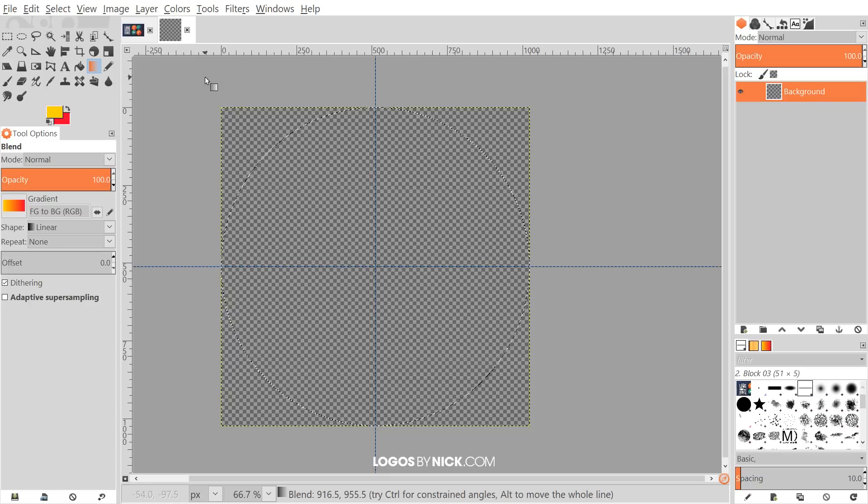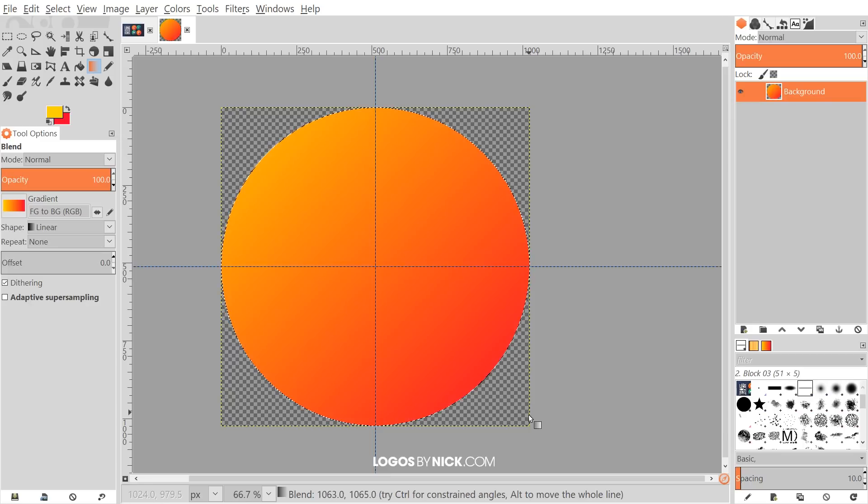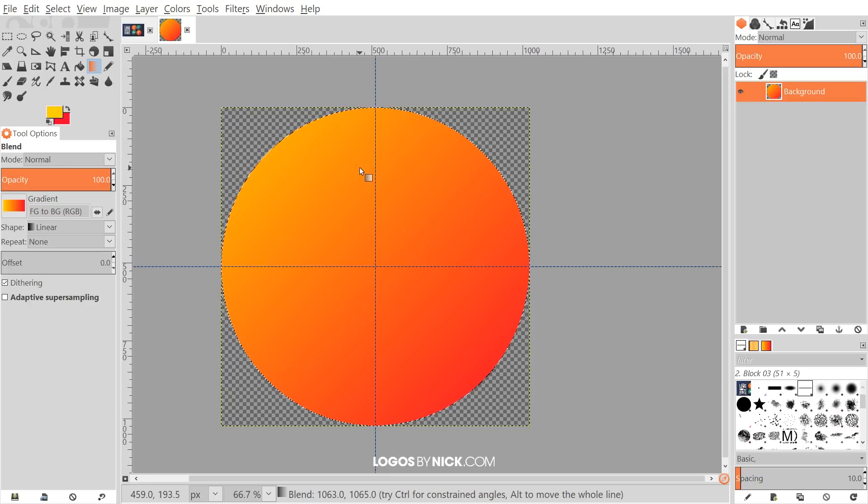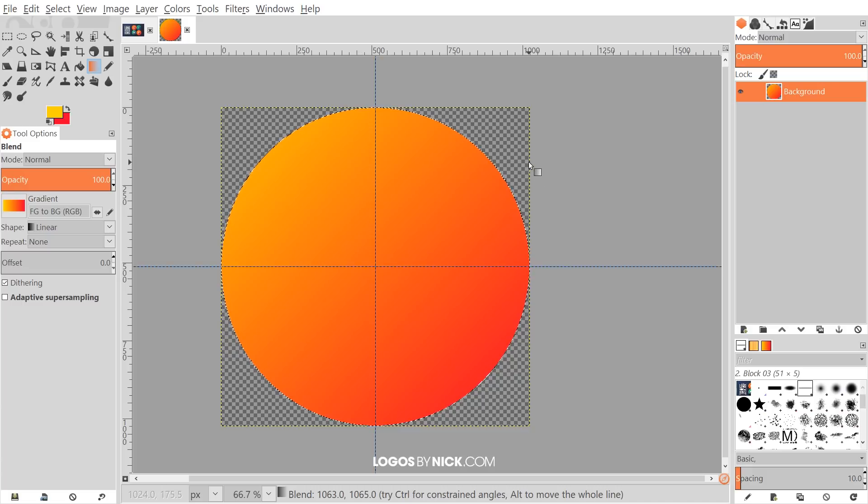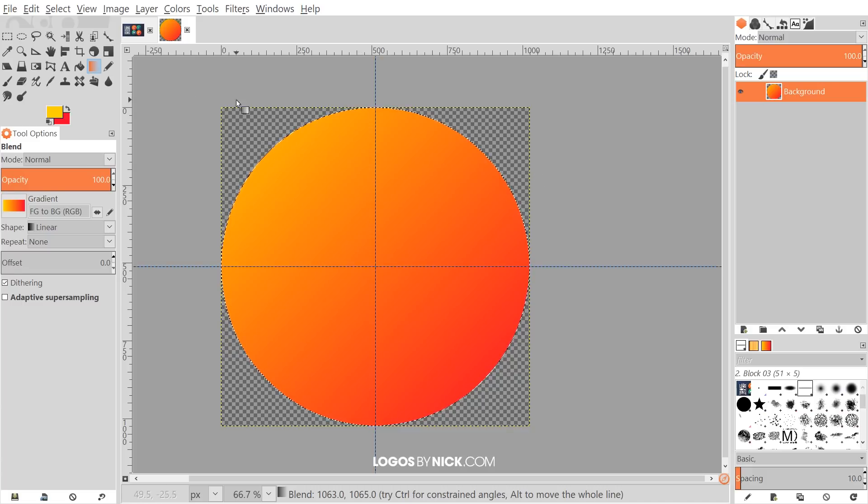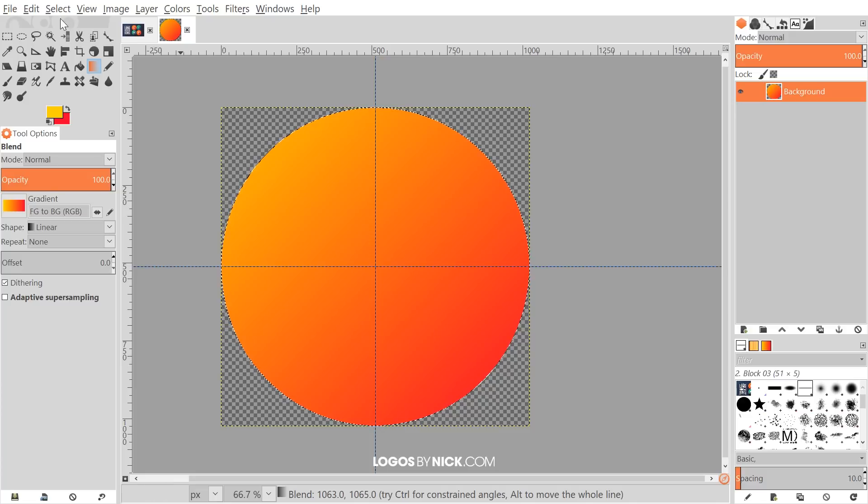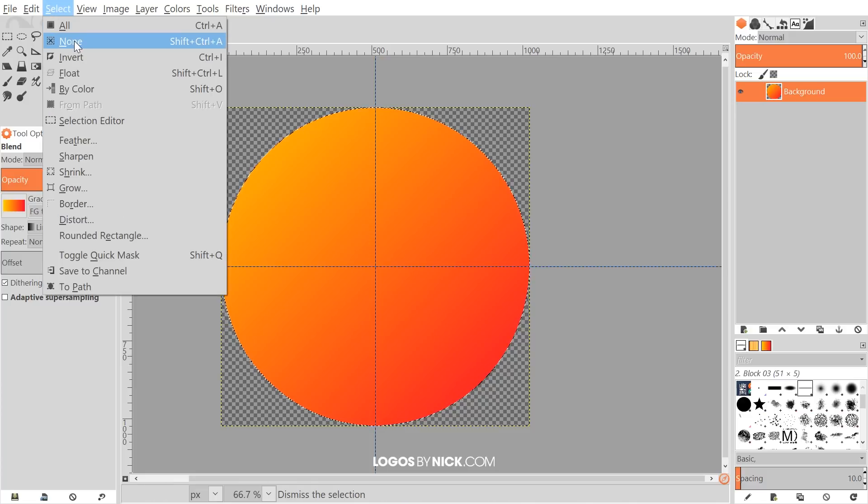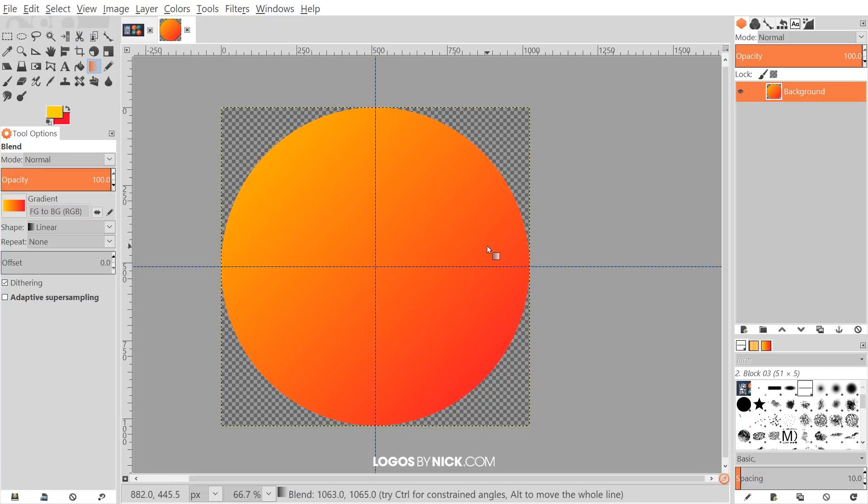I'm going to undo that again and just try again to get a nice gradient. That's what I'm looking for right there. OK. So once we have that with it starting at the lighter shade in the top left darker shade in the bottom right, we're going to select none.